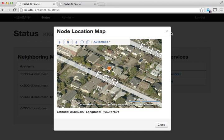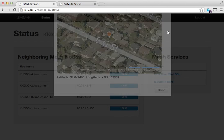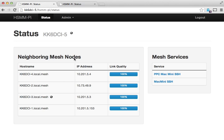It's kind of useful if you've got a lot of nodes in your mesh network. You can track their locations. I'll show you how that's configured as well.